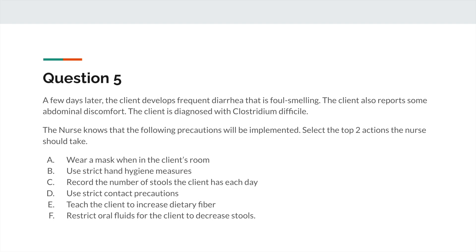Question five: a few days later, the client develops frequent foul-smelling diarrhea and reports abdominal discomfort. The client is then diagnosed with Clostridioides difficile, or C. diff. Select the top two actions the nurse should take: wear a mask in the client's room, use strict hand hygiene measures, record the number of stools each day, use strict contact precautions, teach the client to increase dietary fiber, or restrict oral fluids to decrease stools.